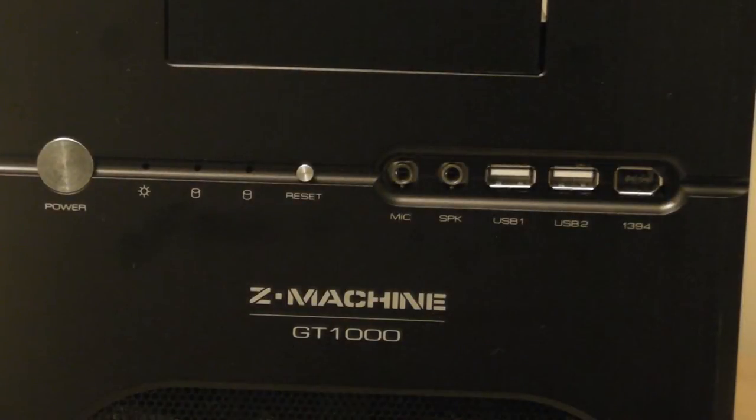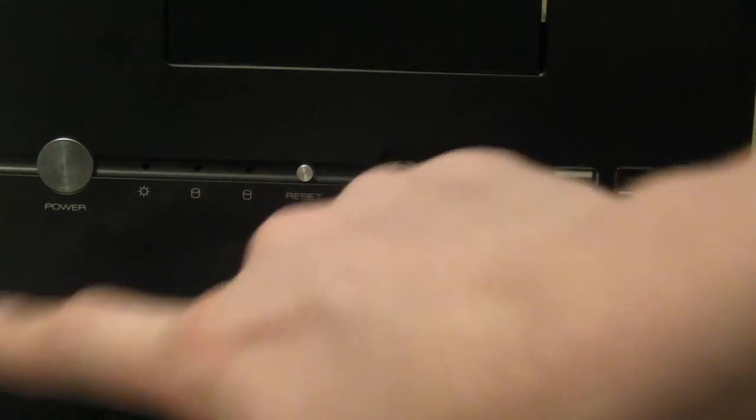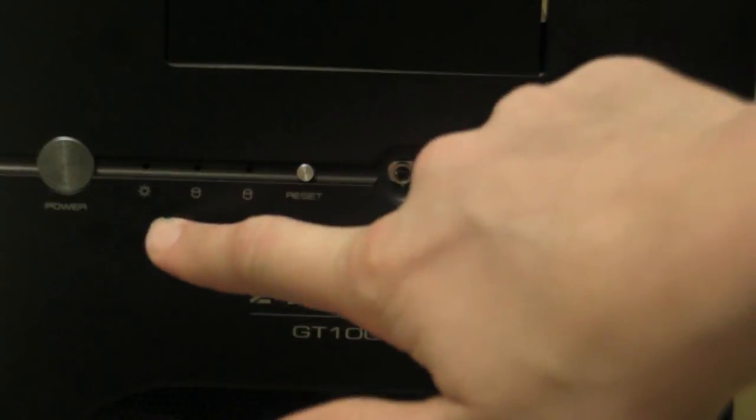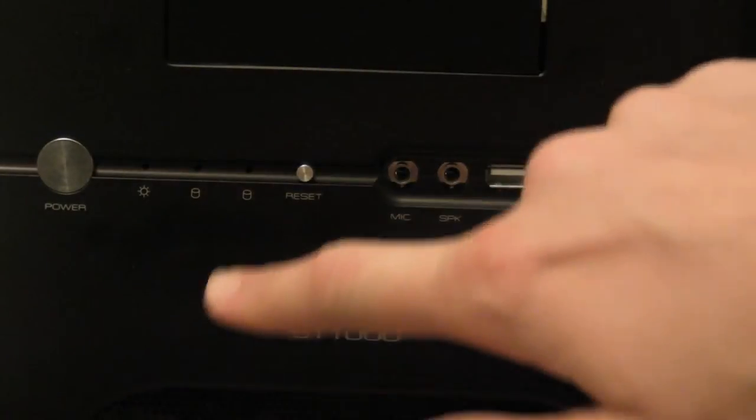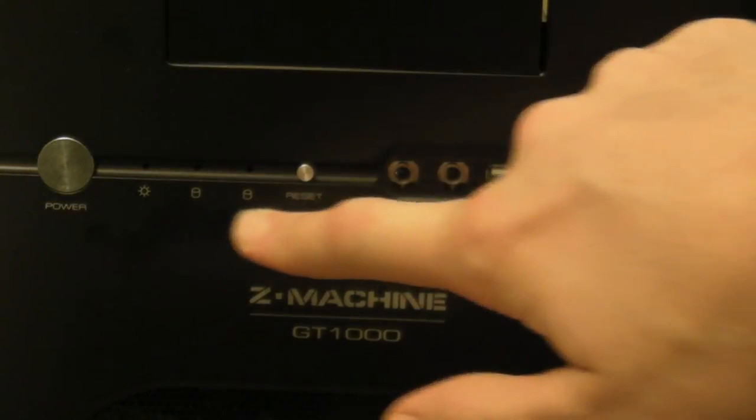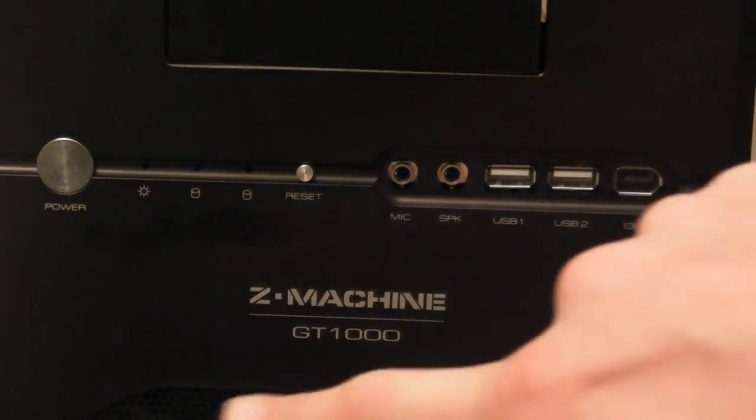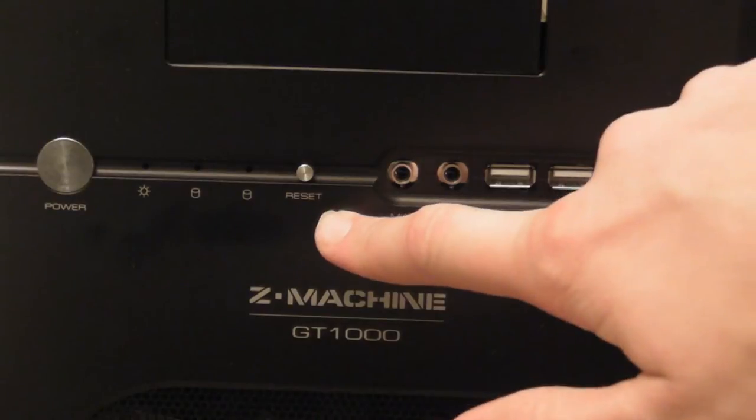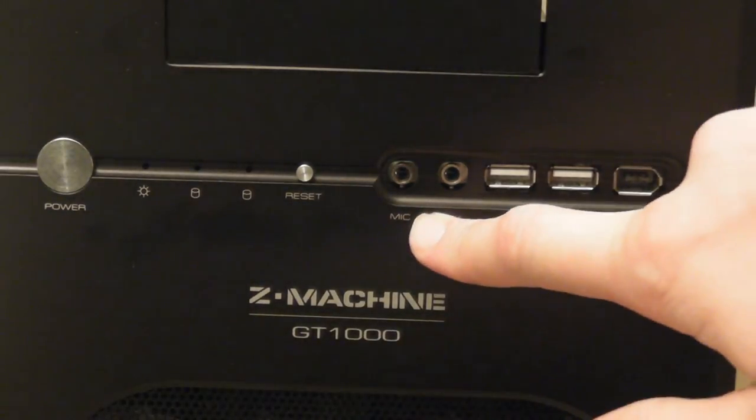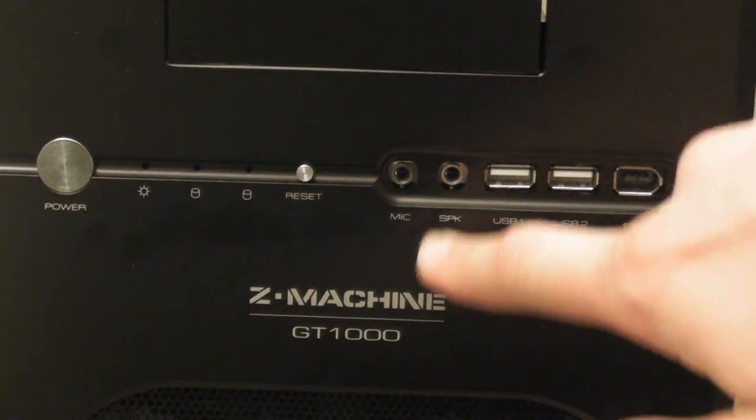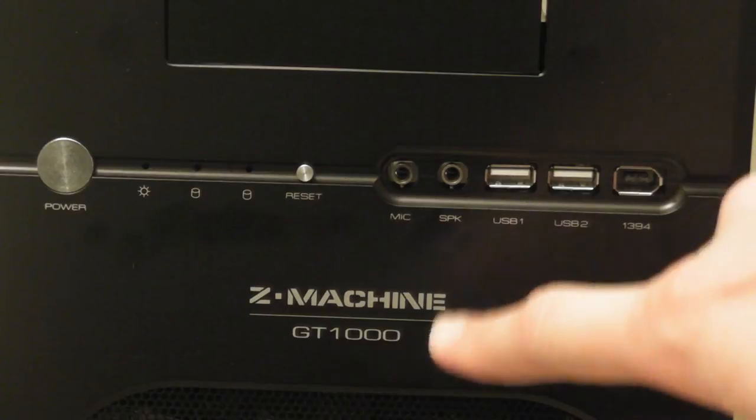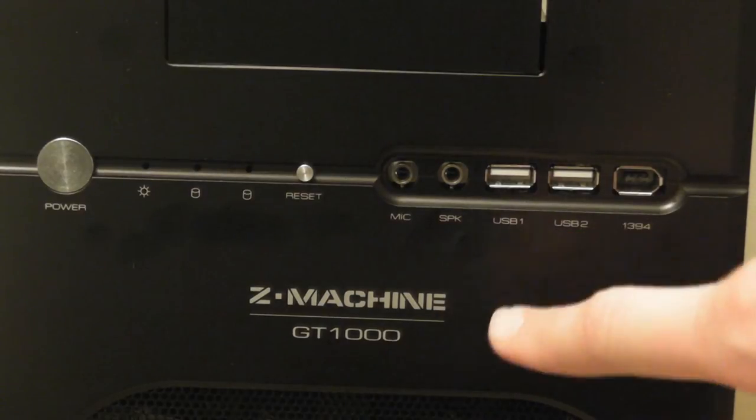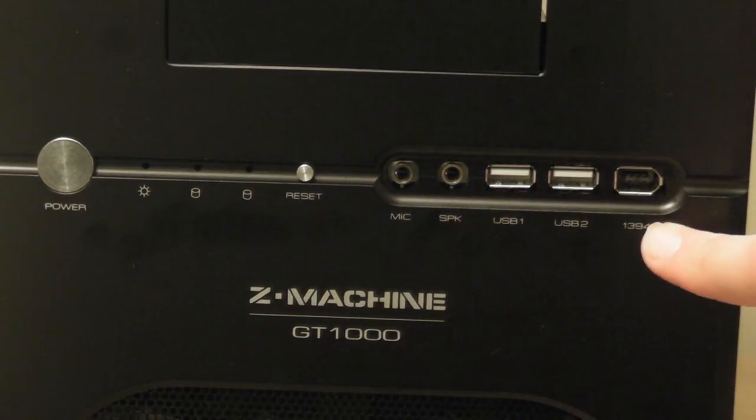The buttons on the front of the case include a power button, a system LED, two hard drive activity LEDs, a reset button, a microphone jack, a speaker jack, two USB ports, and a firewire port.